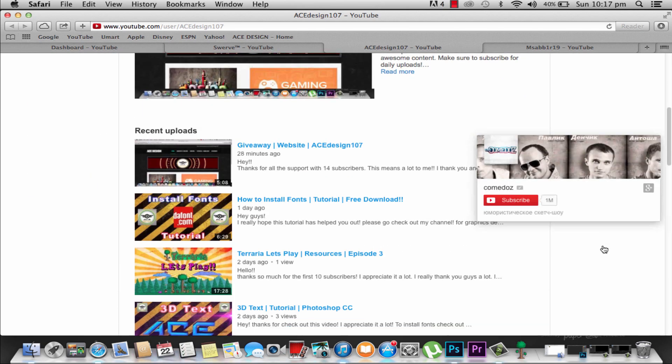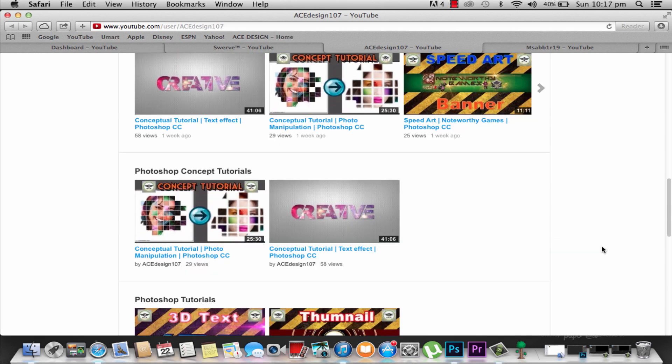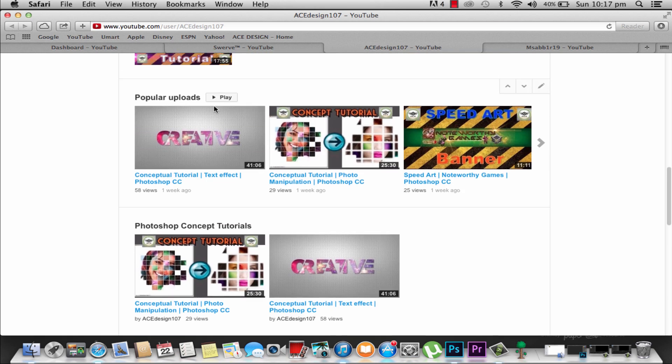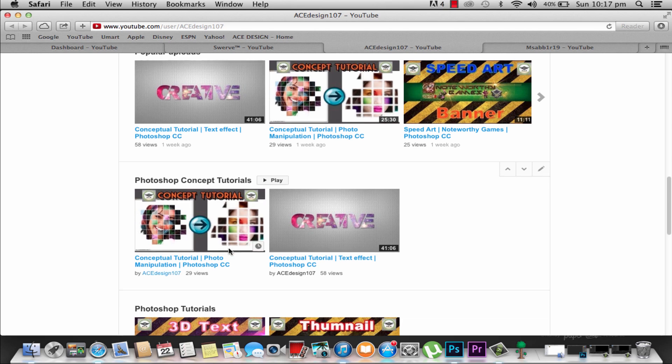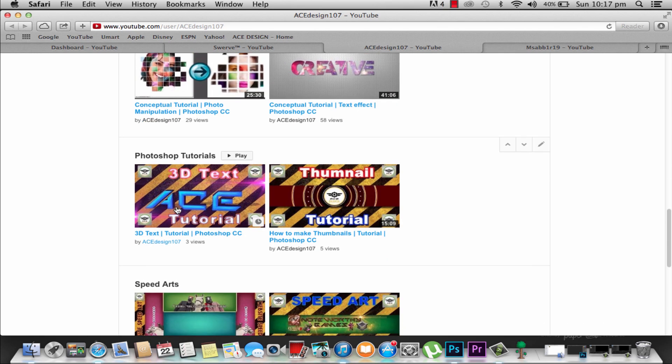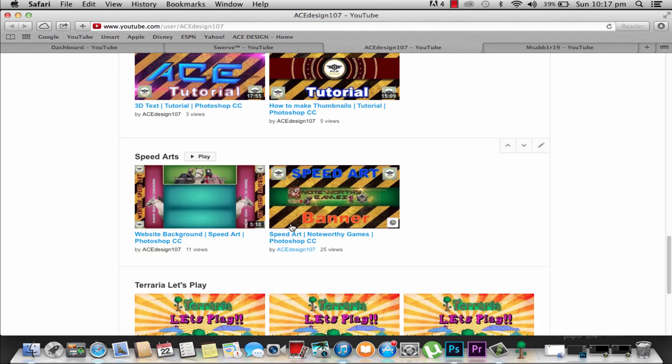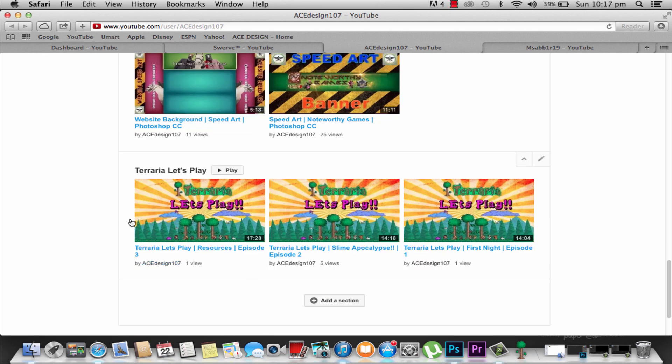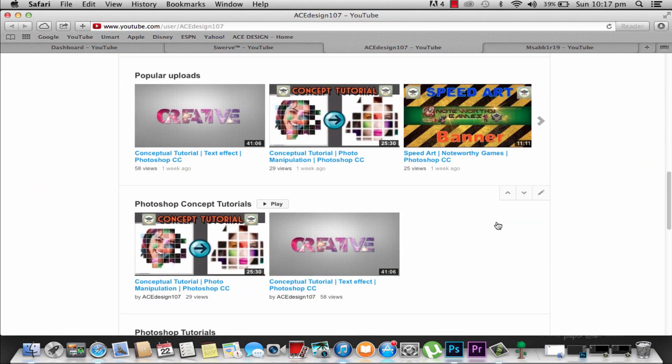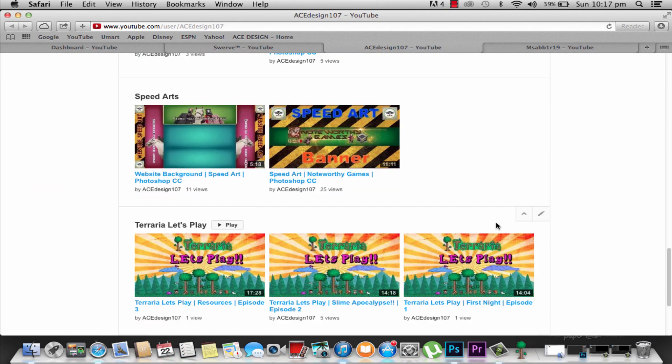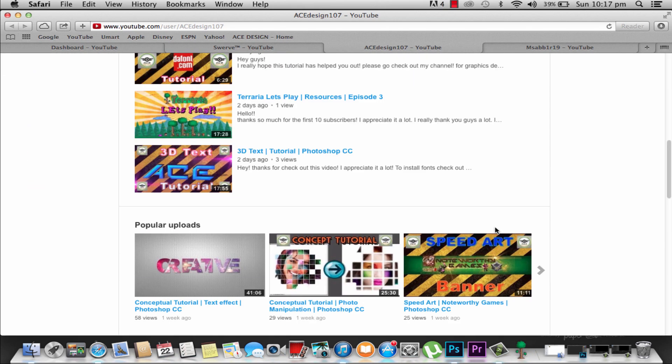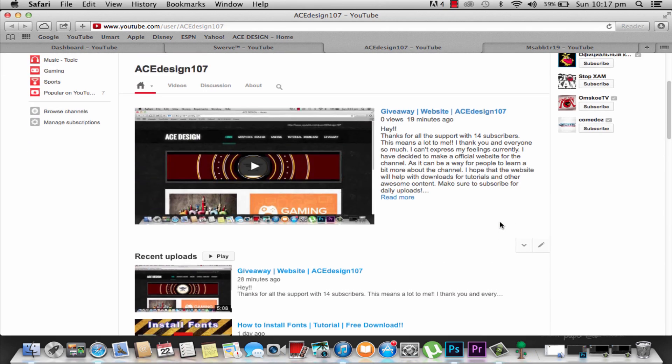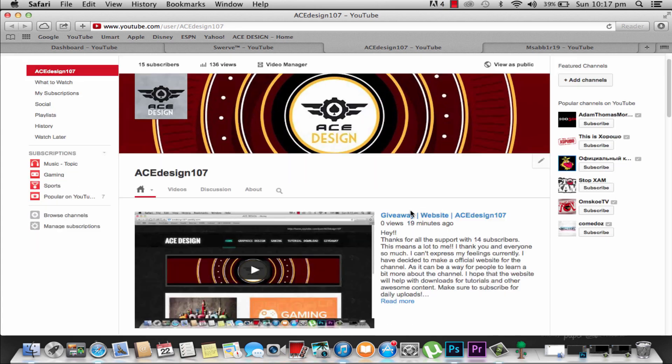Now on popular uploads, here it is. Photoshop concept tutorials, there it is. Photoshop tutorials, speed arts, and Let's Plays. That looks good. Now we're going to go ahead, and that's it. It's done.